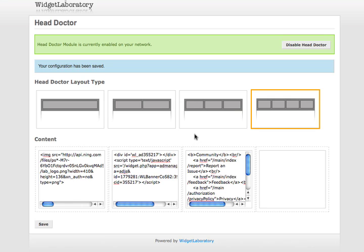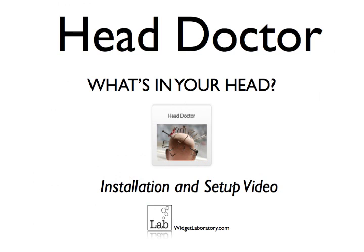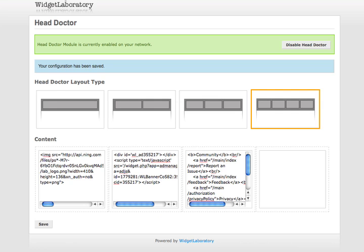Please come and visit widgetlaboratory.com to get your copy today of Head Doctor in your admin dashboard vending machine for only $19.95. Widgetlaboratory.com See you next time.